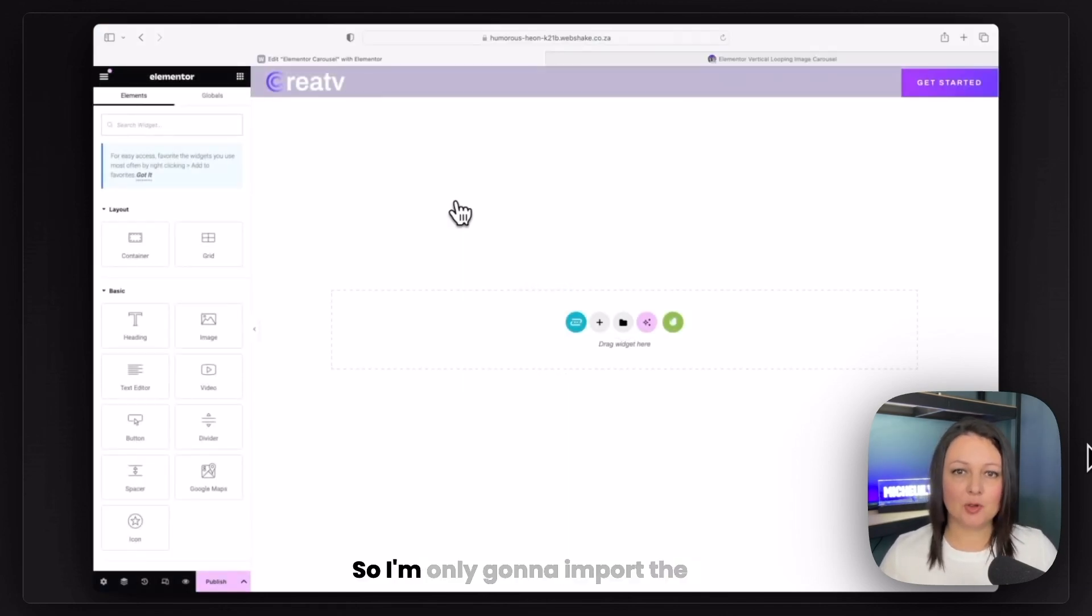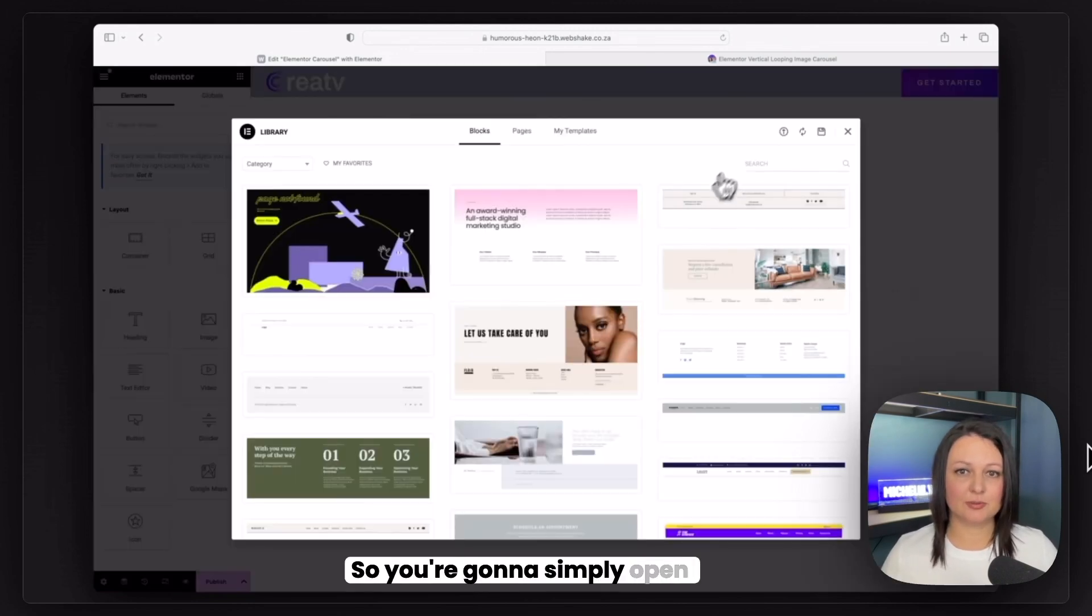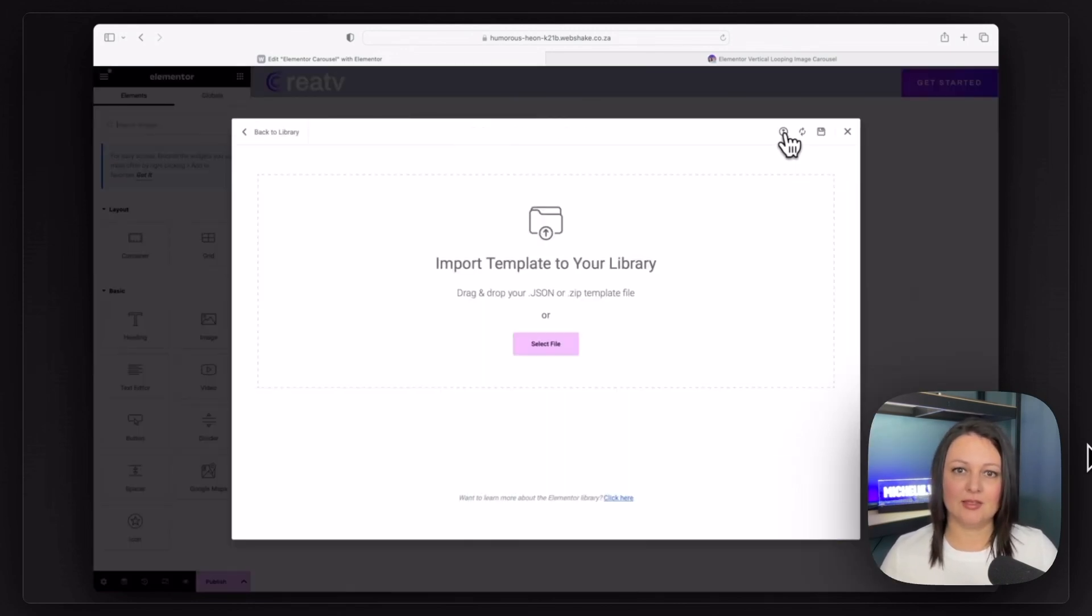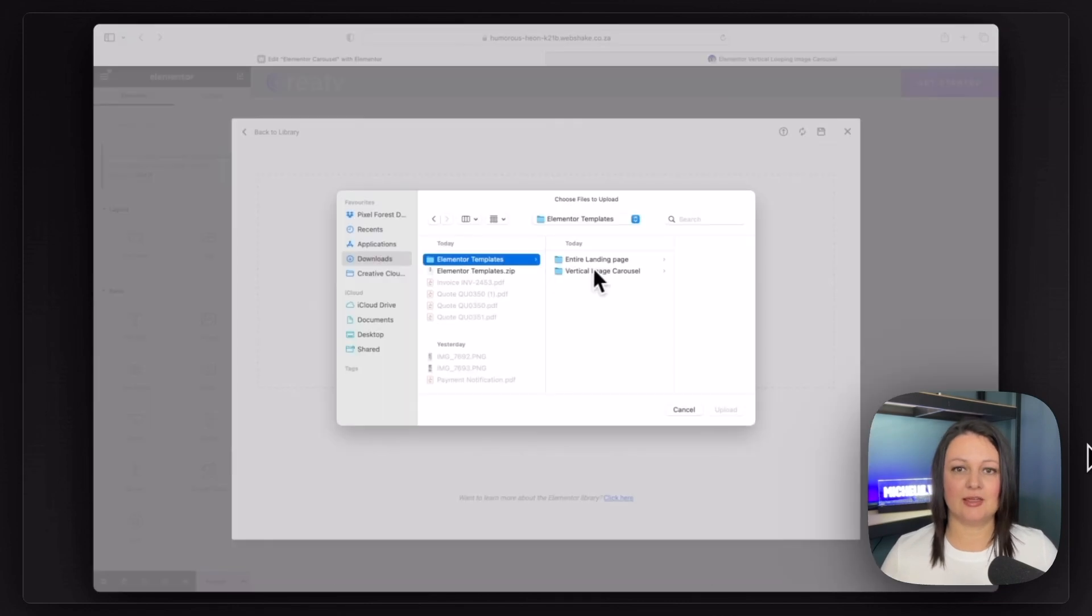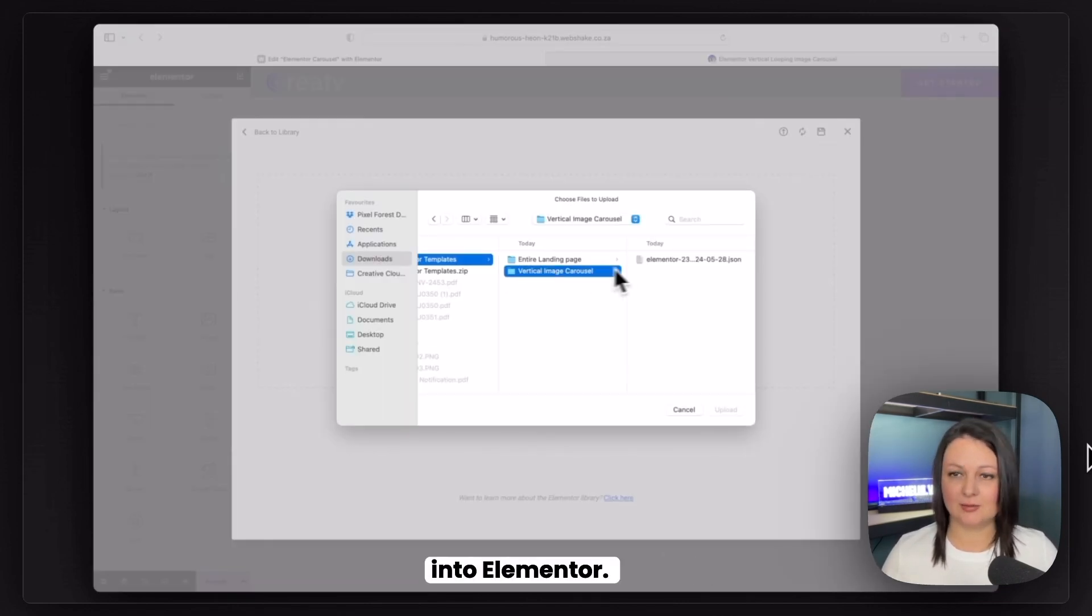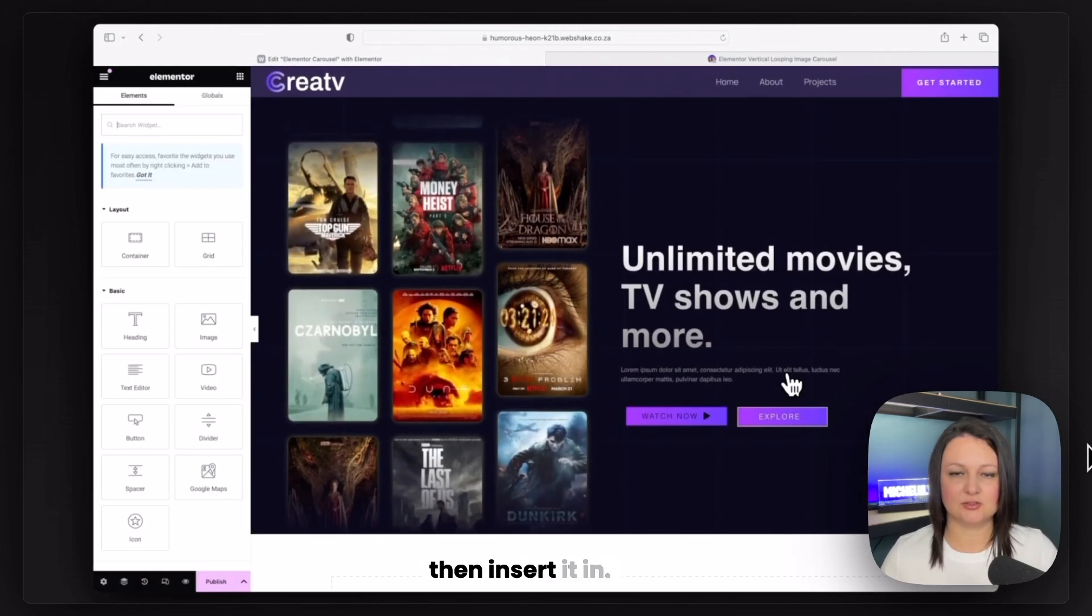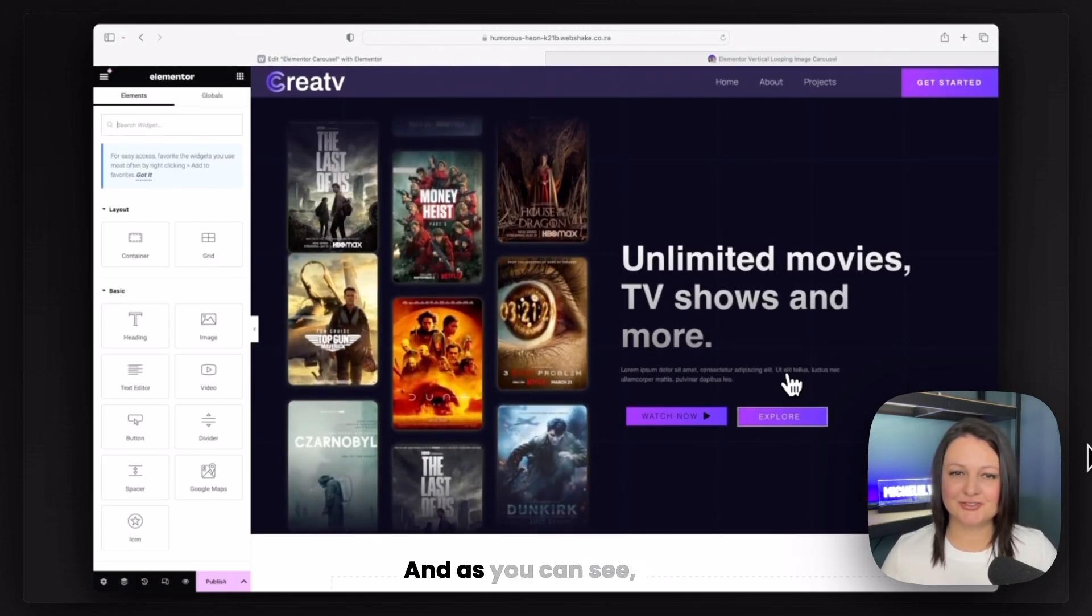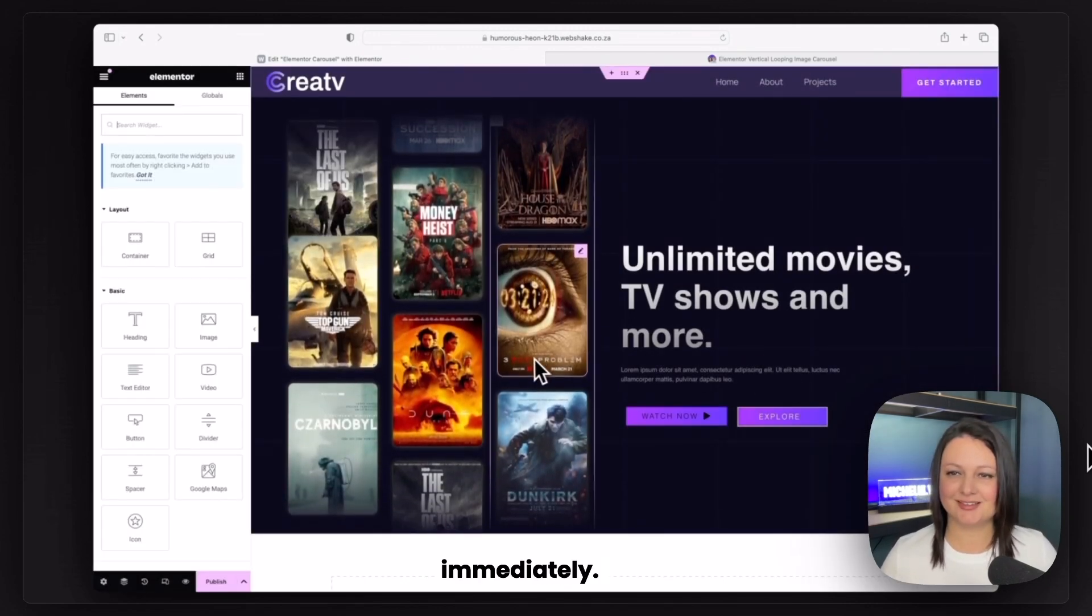So I'm only going to import the first section. You're going to simply open the folder and then upload and insert the JSON file into Elementor. So this is our JSON file and then insert it in. And as you can see, it works immediately.